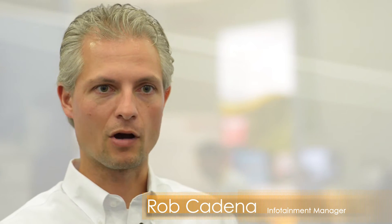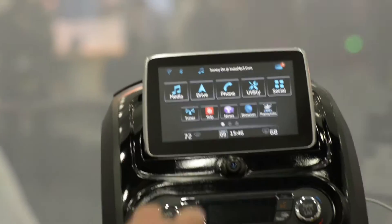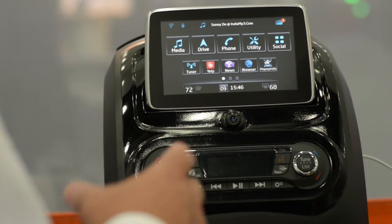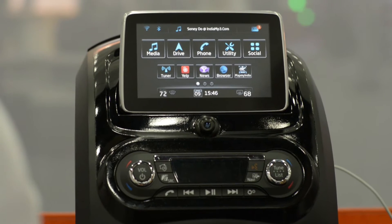OpenAir is Visteon's infotainment platform for premium audio and infotainment. It connects you, your apps, and your car to the Internet of Things.